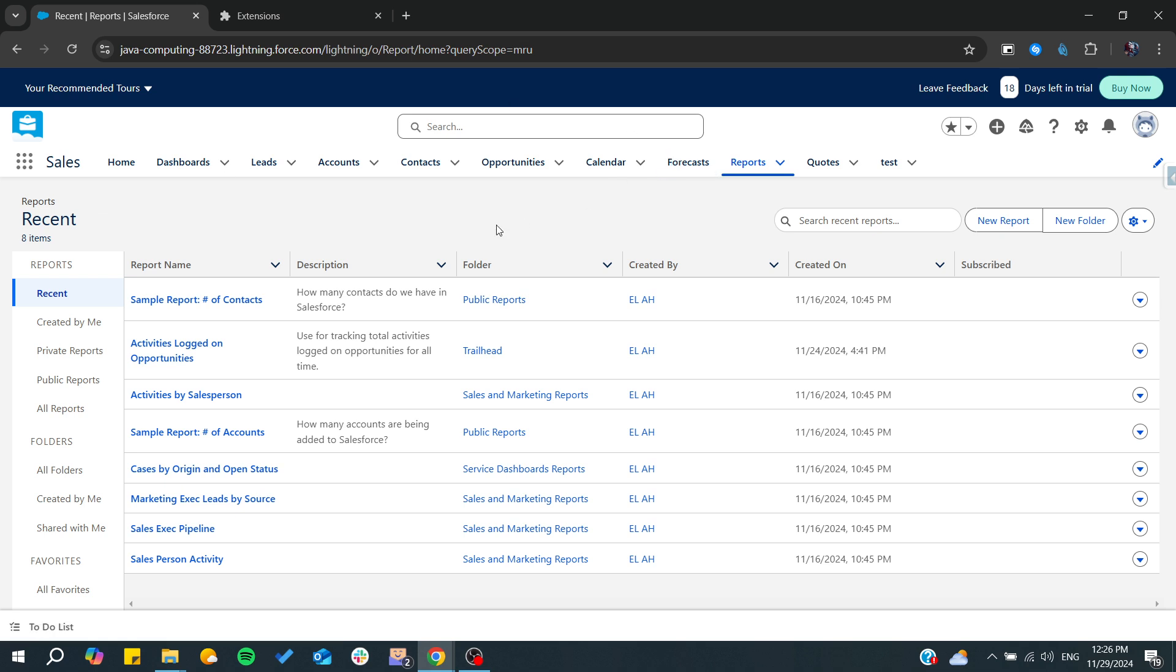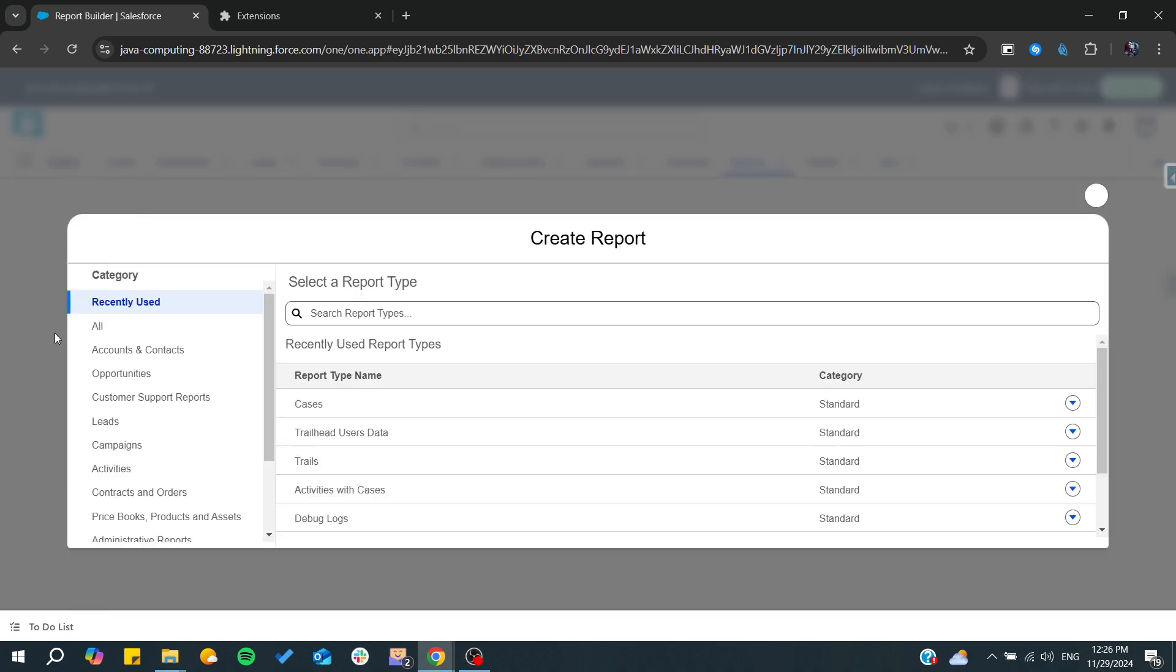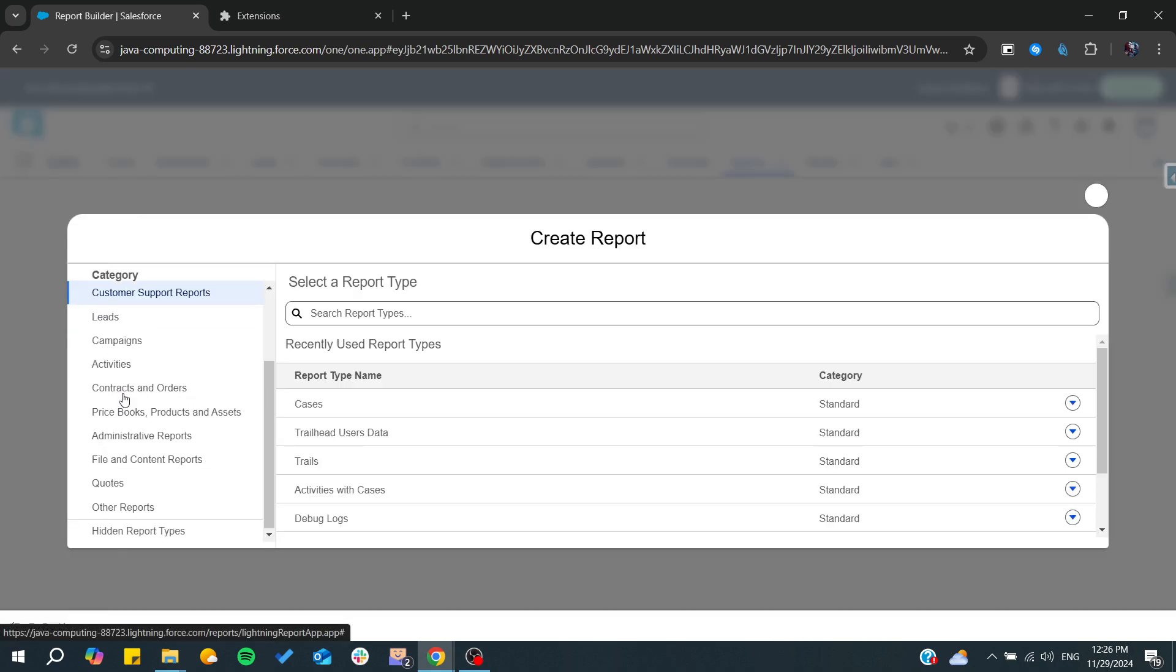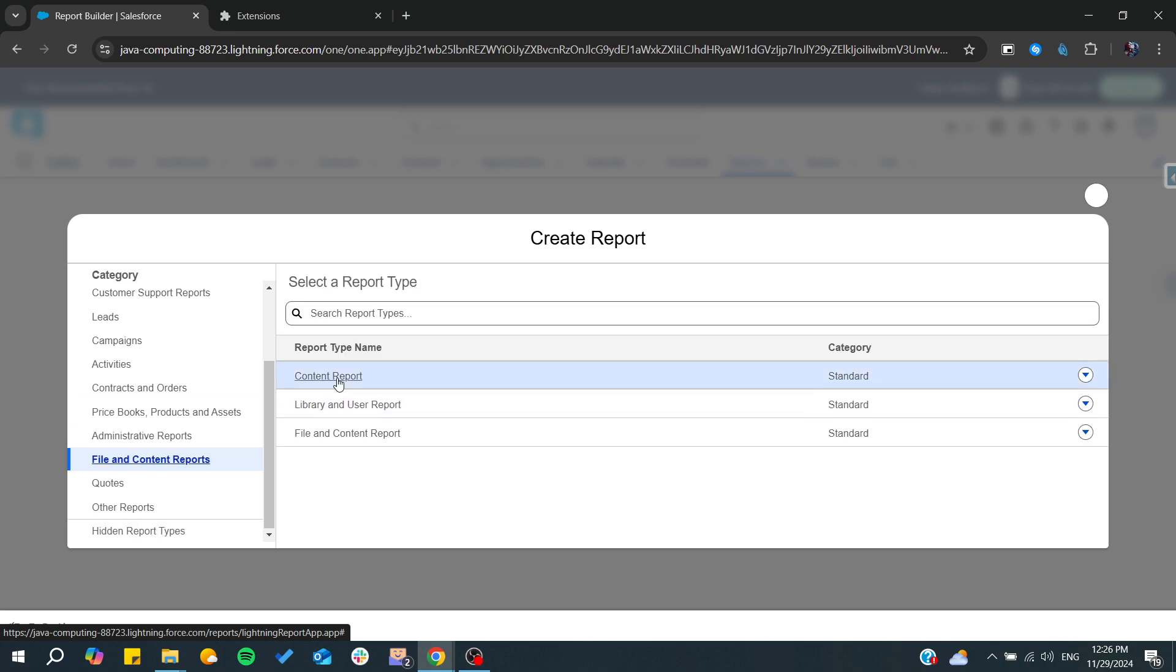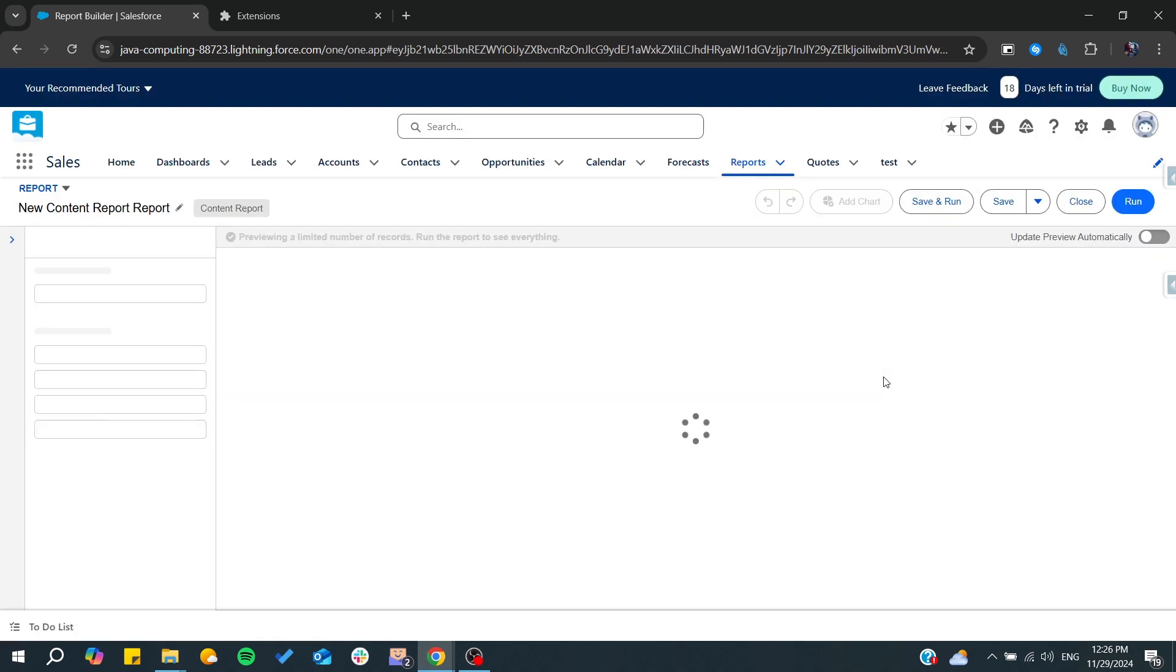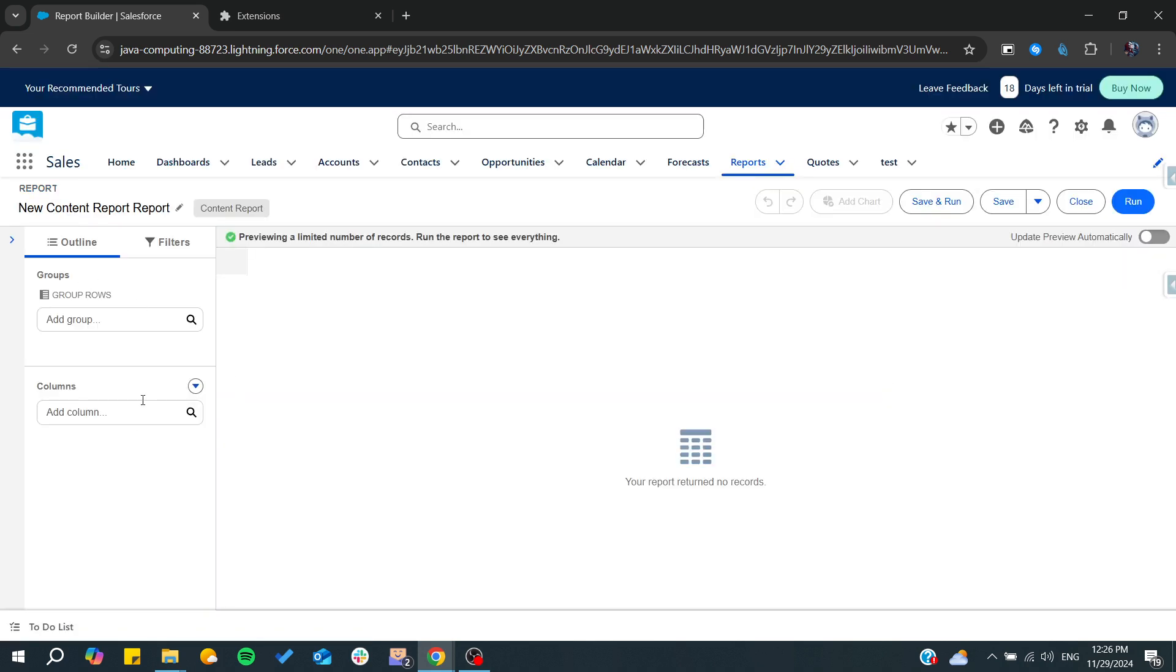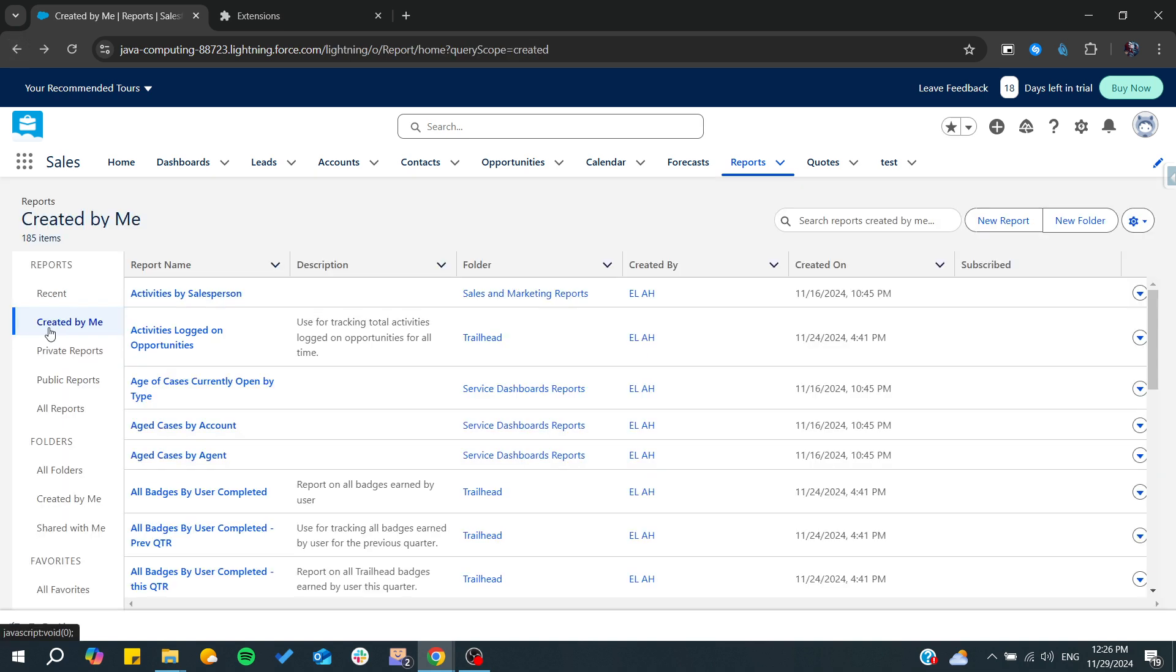You want to have some specific data, so from there you can create a report. After that, you can create any type of reports, for example file and content report. We started the report and from there you will have something. Let's just go to see something that I already have.